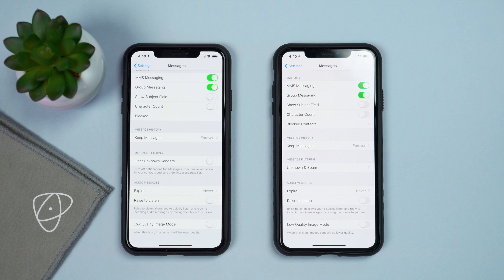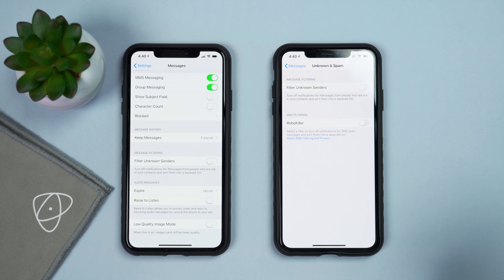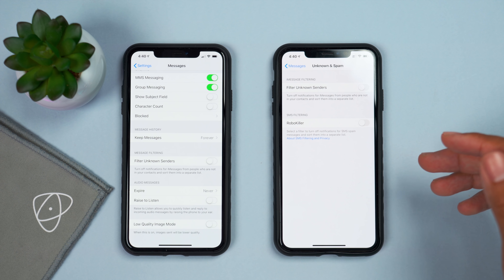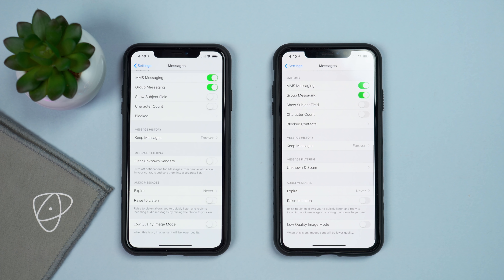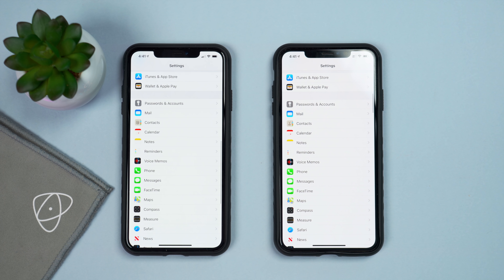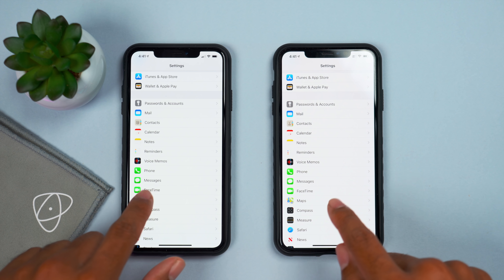Let me know your thoughts on this change in the comment section down below. Now let's go to the Settings app where we have a ton of changes. Going into the About menu, we'll verify iOS 12.4.1 on the left and iOS 13 on the right. Tapping on those versions, we have very different build numbers. iOS 12.4.1 has build number 16G102, and iOS 13 has 17A577.